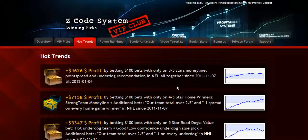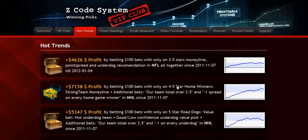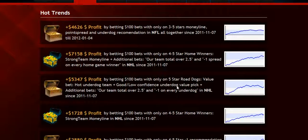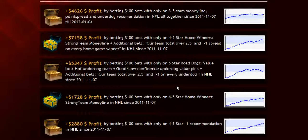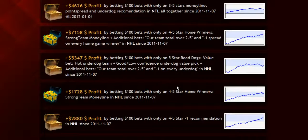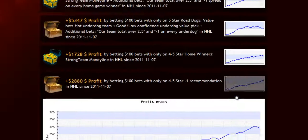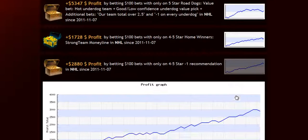The next section is called hot trends, where you can get easy access to the charts and results of the hot trends that we are currently following. Each trend is explained in the quick start guide for you, so you won't have any problem.